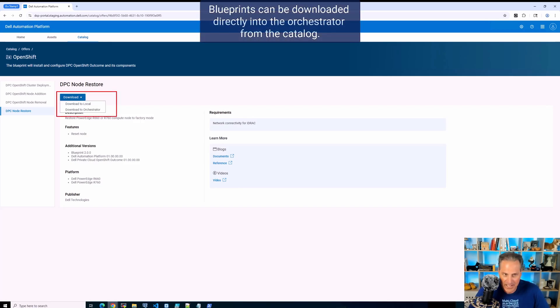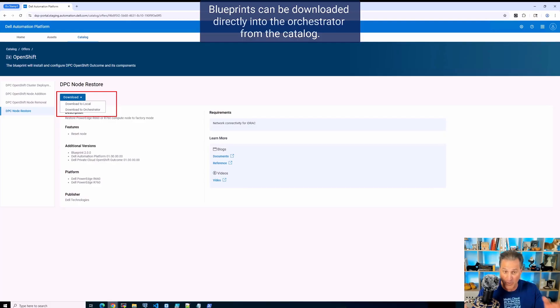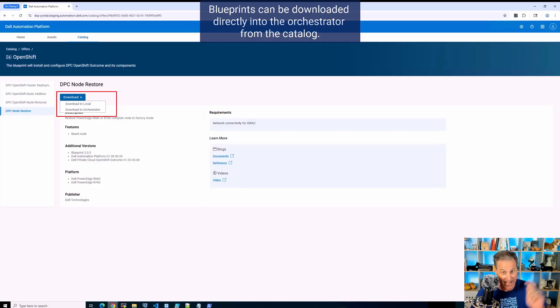Now what I can do here is I can download these blueprints directly to the orchestrator from the catalog. Now the orchestrator, also worth noting, the orchestrator and the portal is offered as a SaaS offer from Dell.